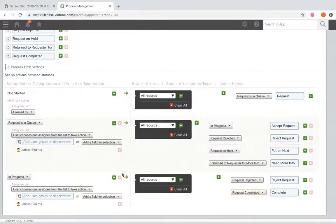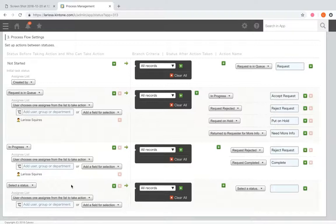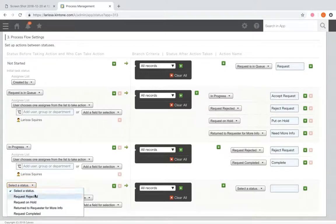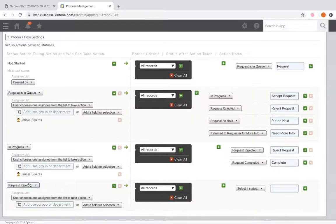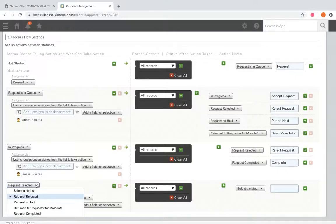Next, we'll create a new row for 'Request Rejected.' Since Request Rejected is the end of the workflow, we don't have to add any action lines. We're not having any actions come out of it — we're simply rejecting it. So we don't have to create a new status for it.